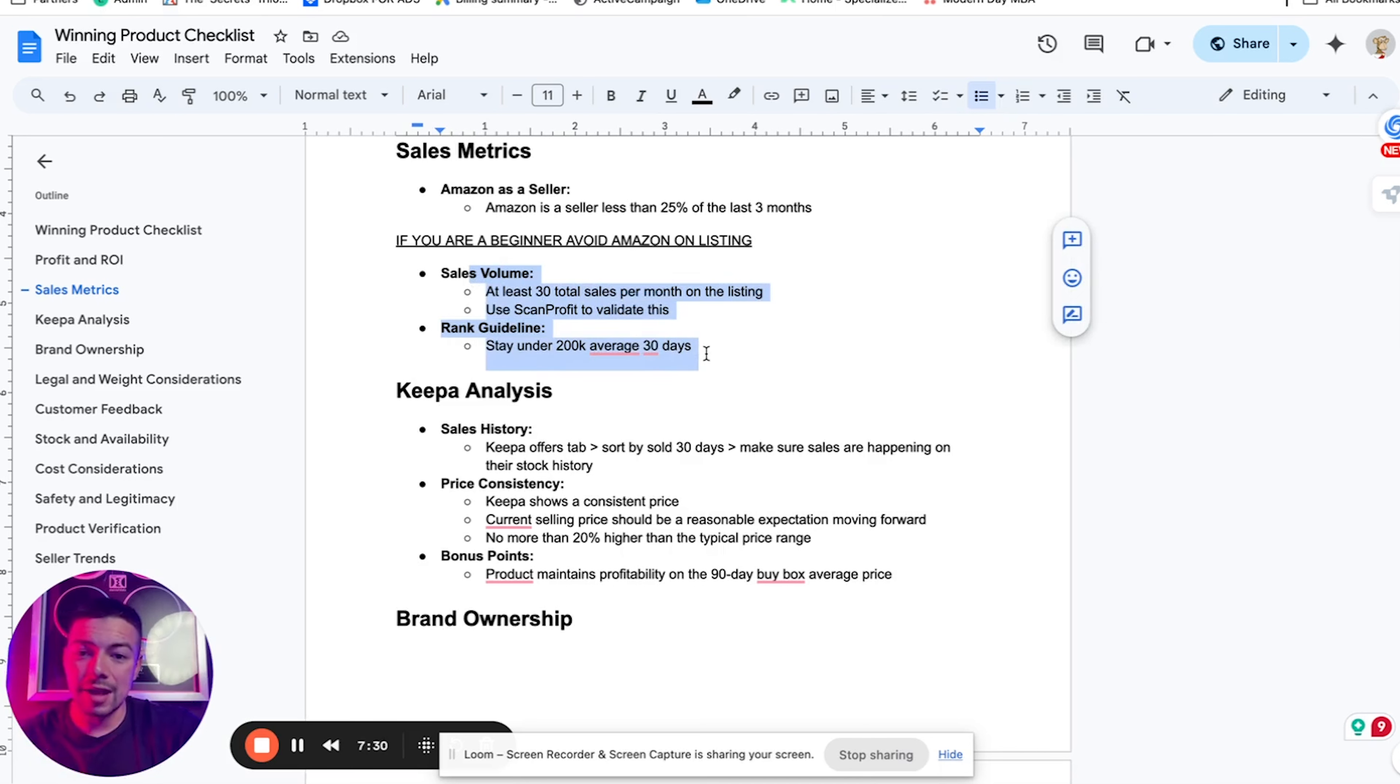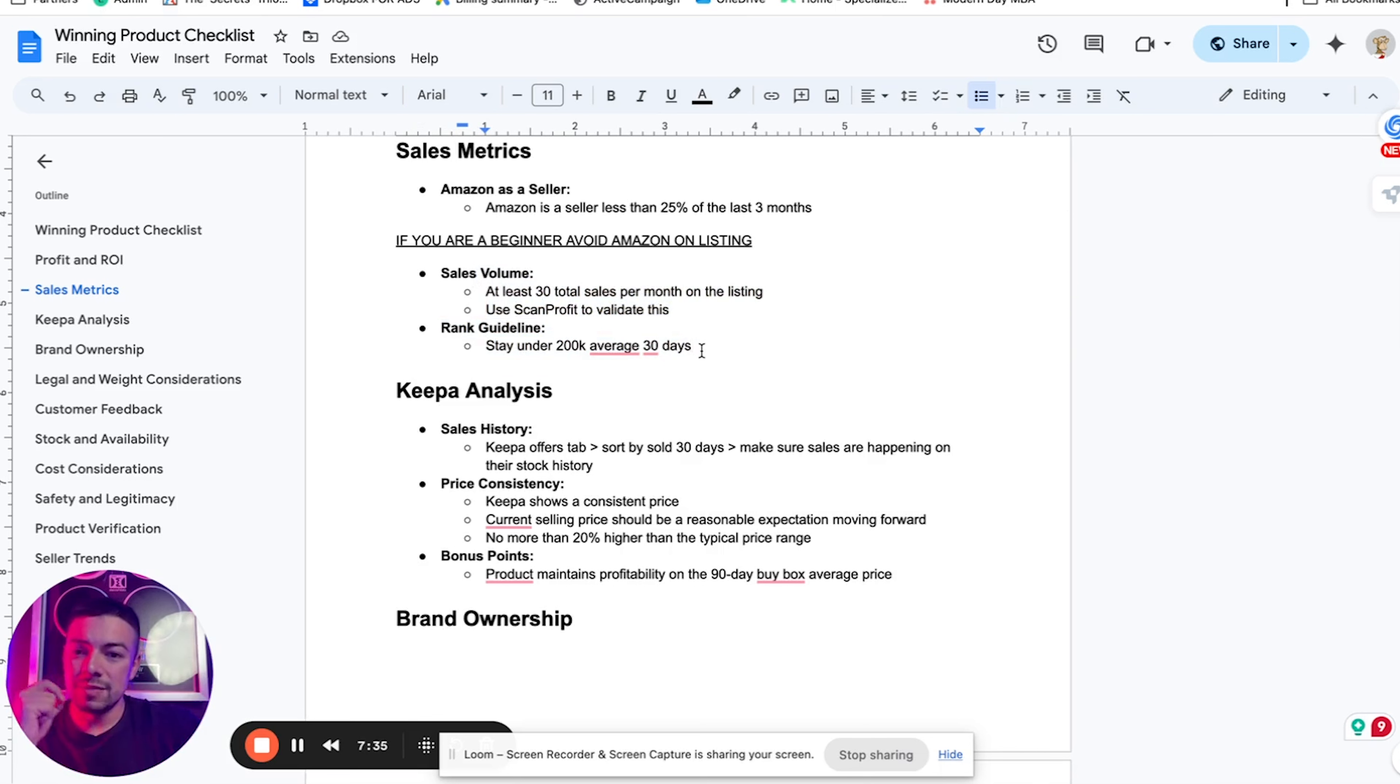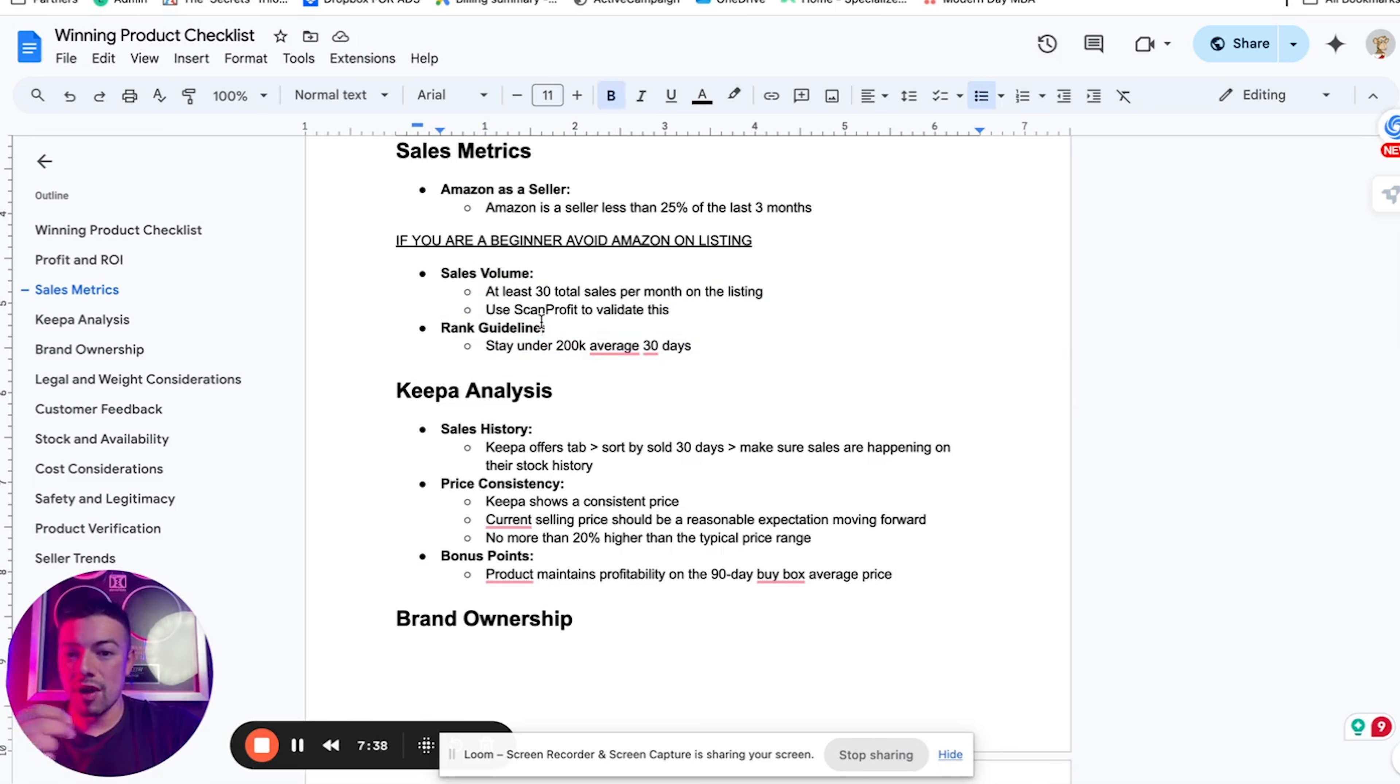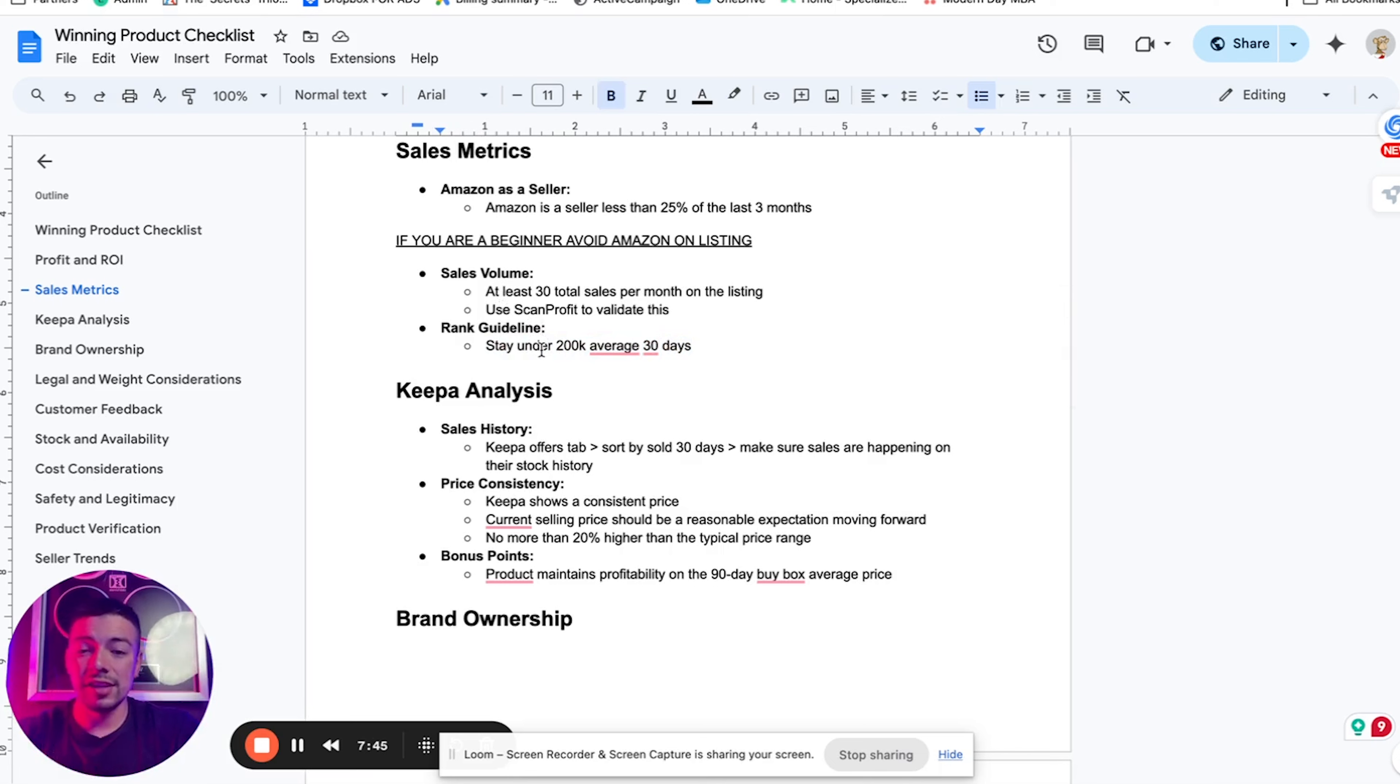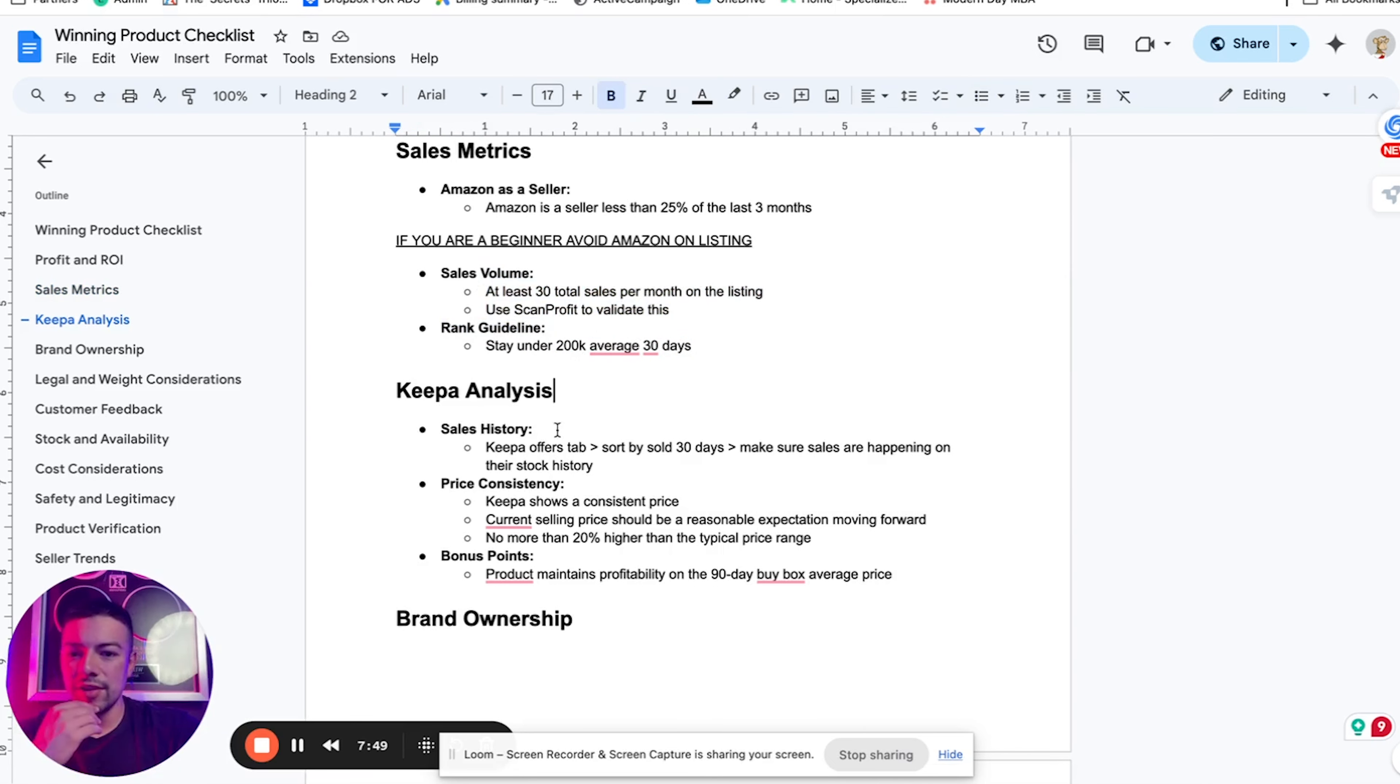As far as sales rank, make sure it's under 200K average in the last 30 days. All these metrics, I know if you're a beginner, it may sound complicated. It's really not. These are all just things that you need to look for when using the ScanProfit tool to make sure that you're buying the best type of product.